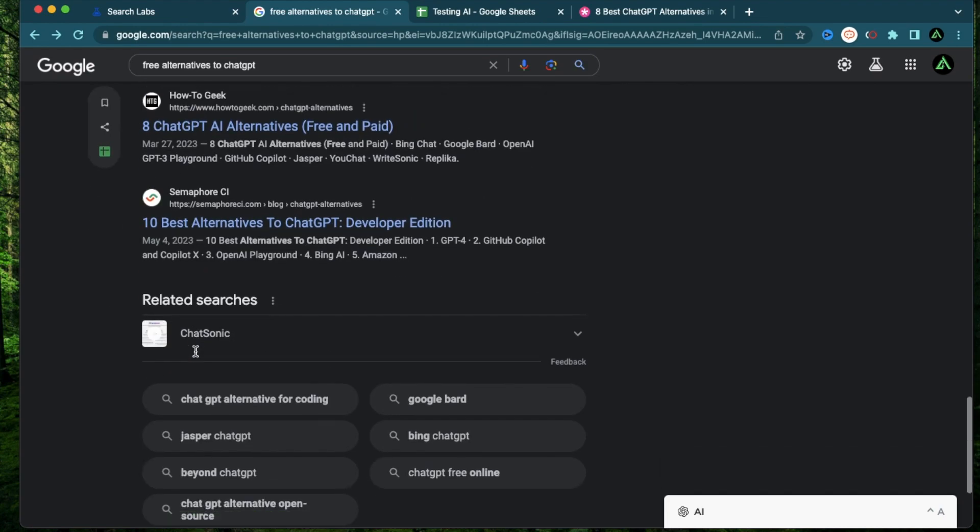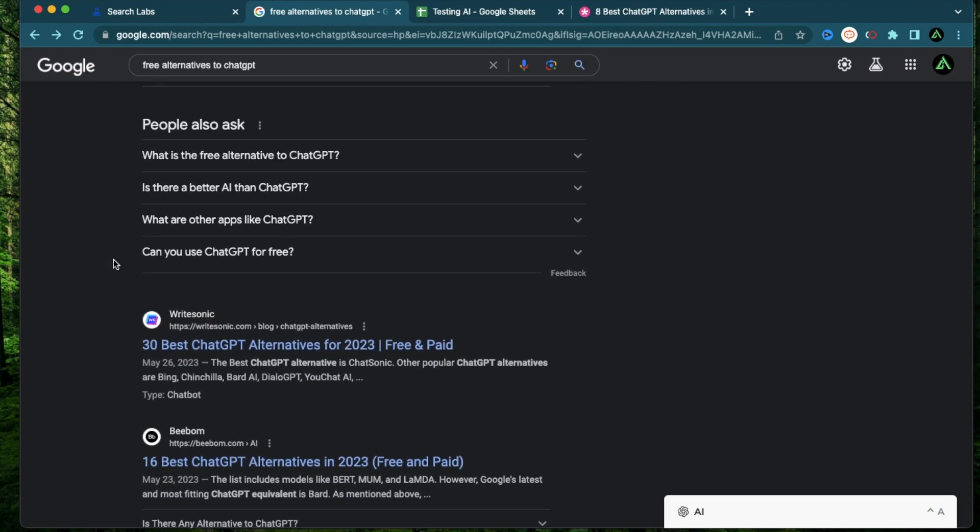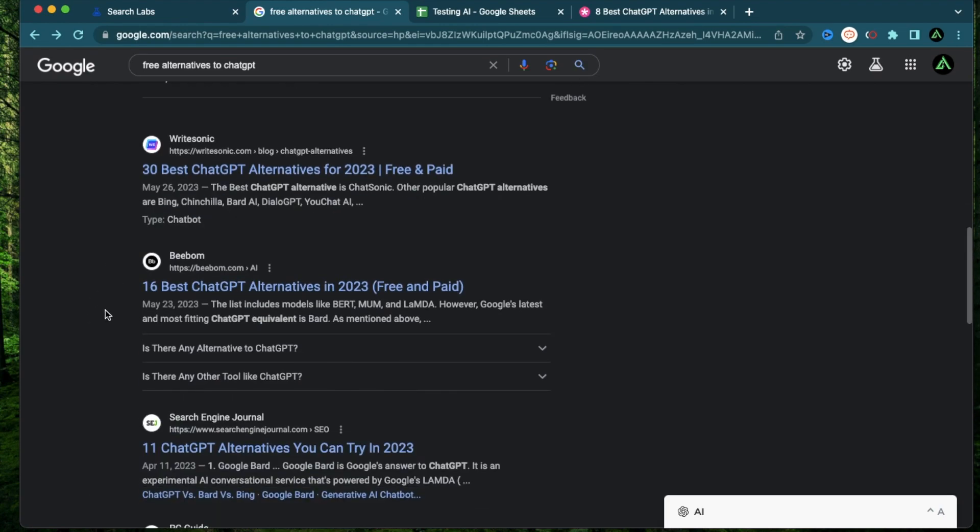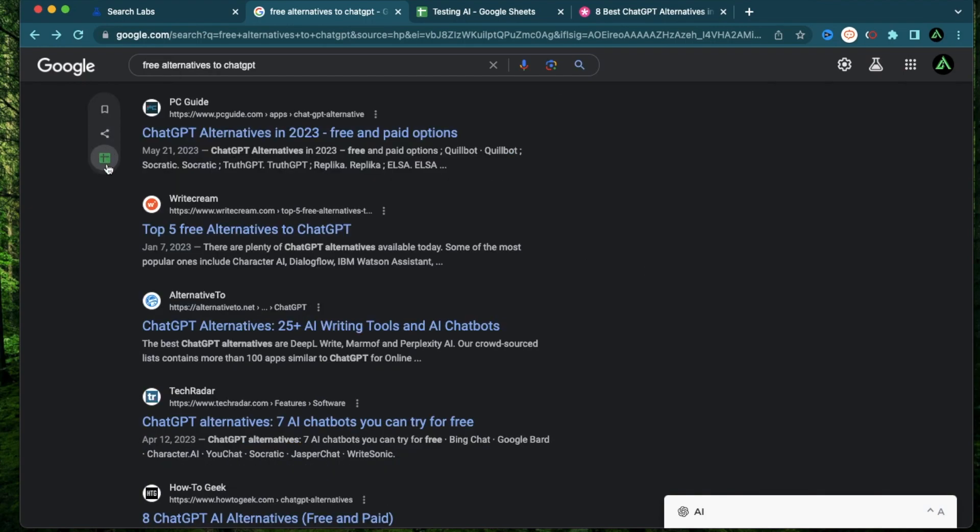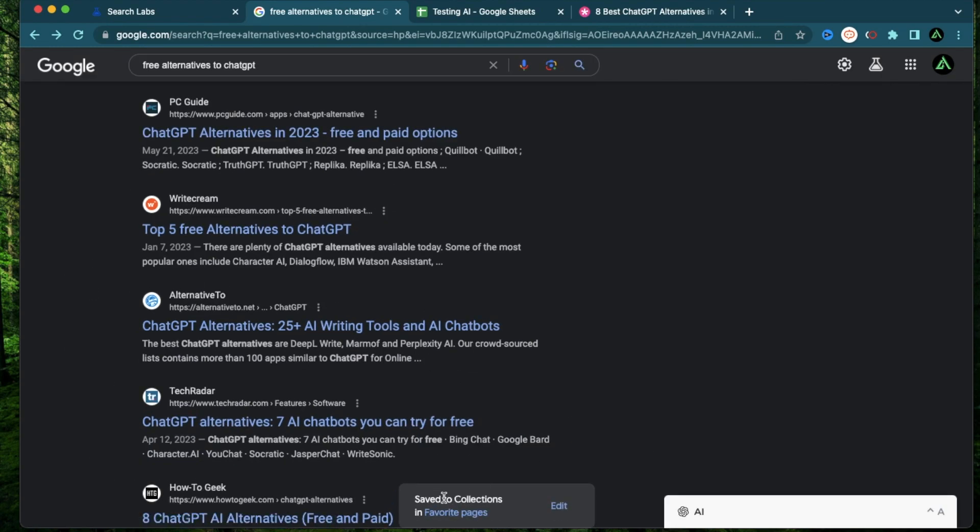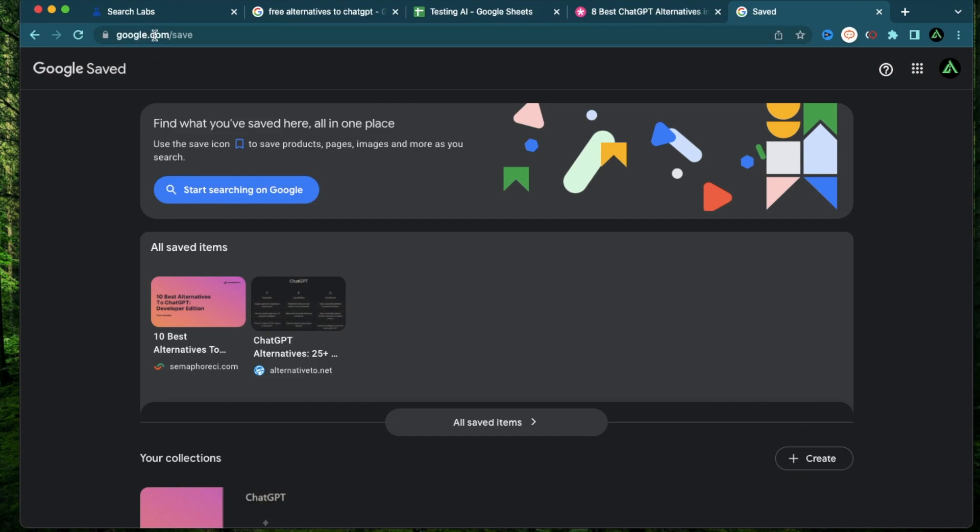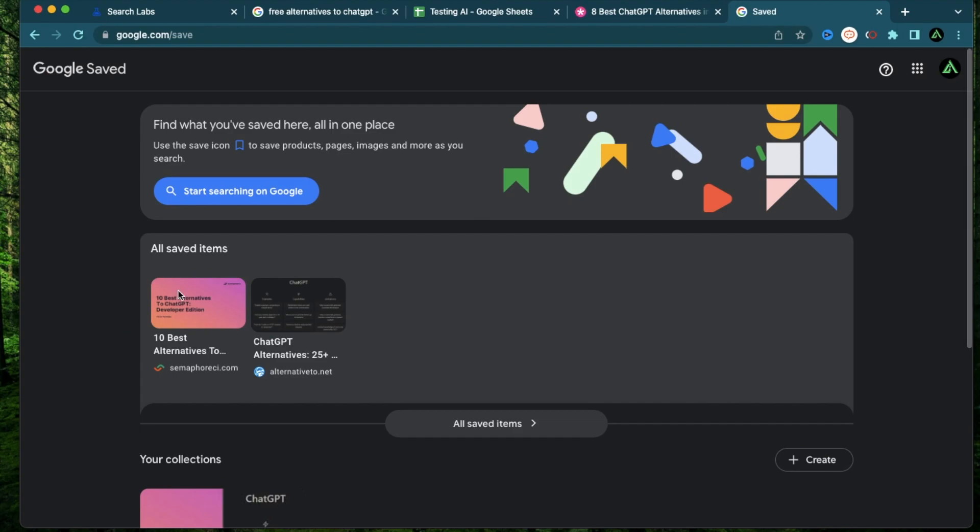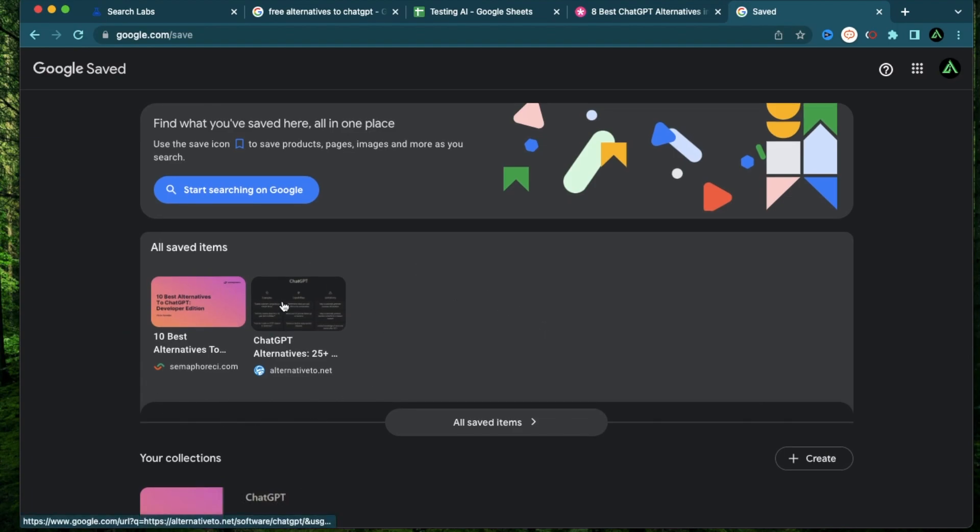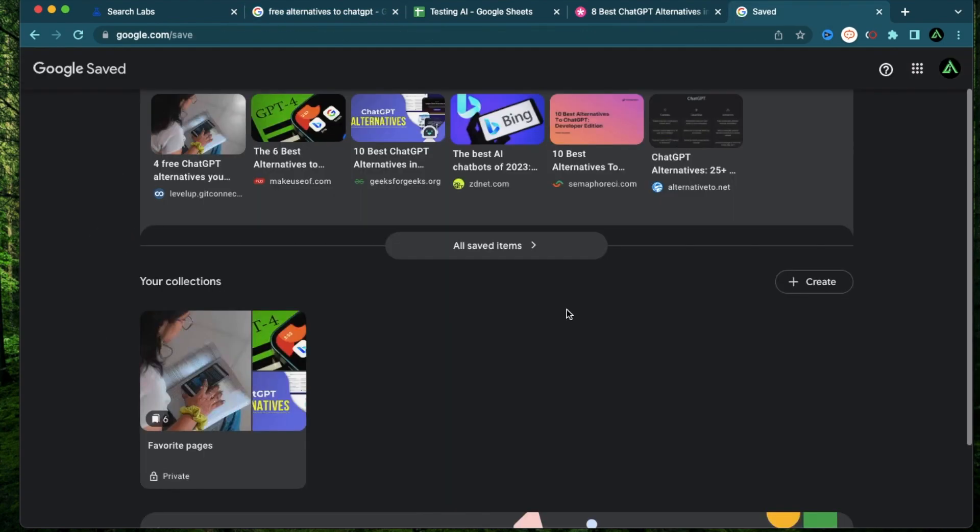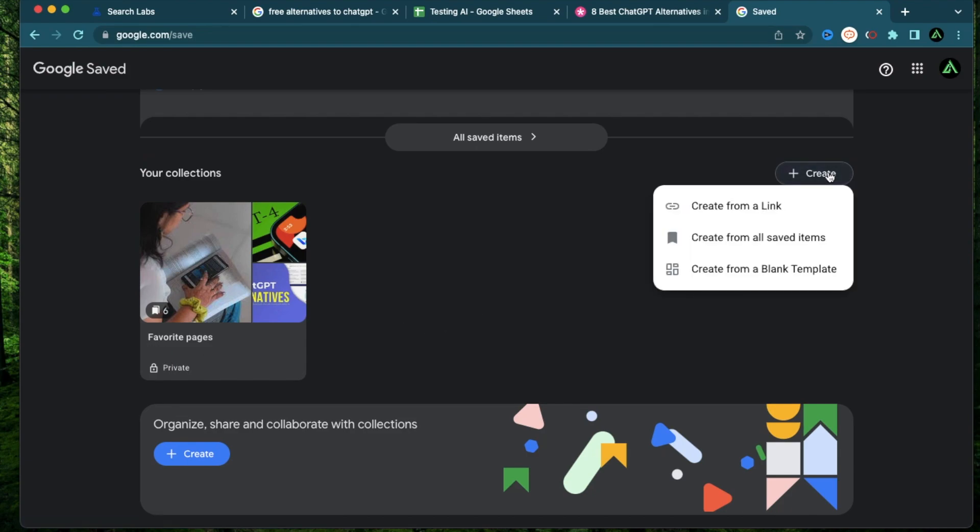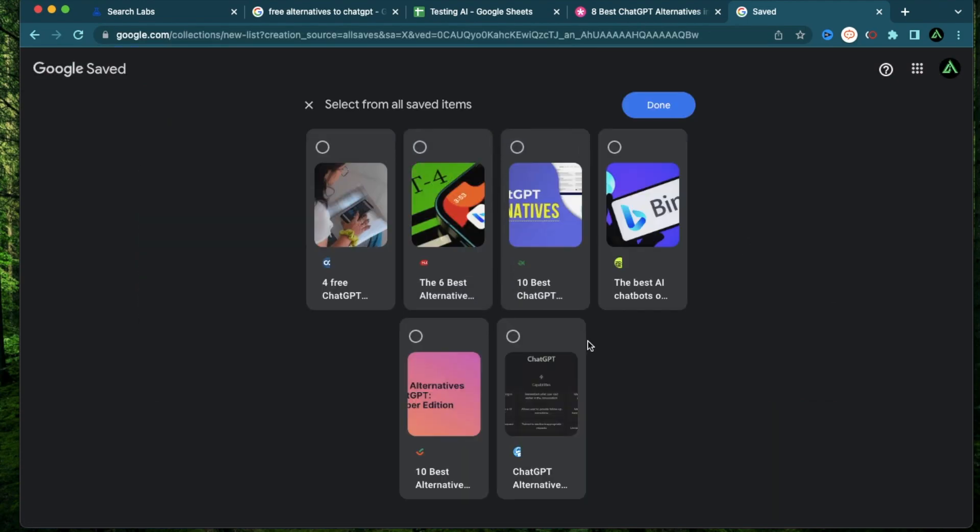So I think this is a pretty neat functionality that I personally would definitely use when I'm doing some research online. Now if you don't want to add your results to a Google sheet, or you're not a fan of spreadsheets, you can use this other functionality, which is kind of a bookmarking tool and click this button right here. And it says saved to collection in favorite pages. And if you go to this link called google.com/save while logged into your Google account, you're going to see that both the links that I just saved are showing up in my saved items. Now let me go ahead and save a couple more. If you want to be a bit more organized and not have all of them in your folder called favorite pages, you can create a new collection and create from all saved items.